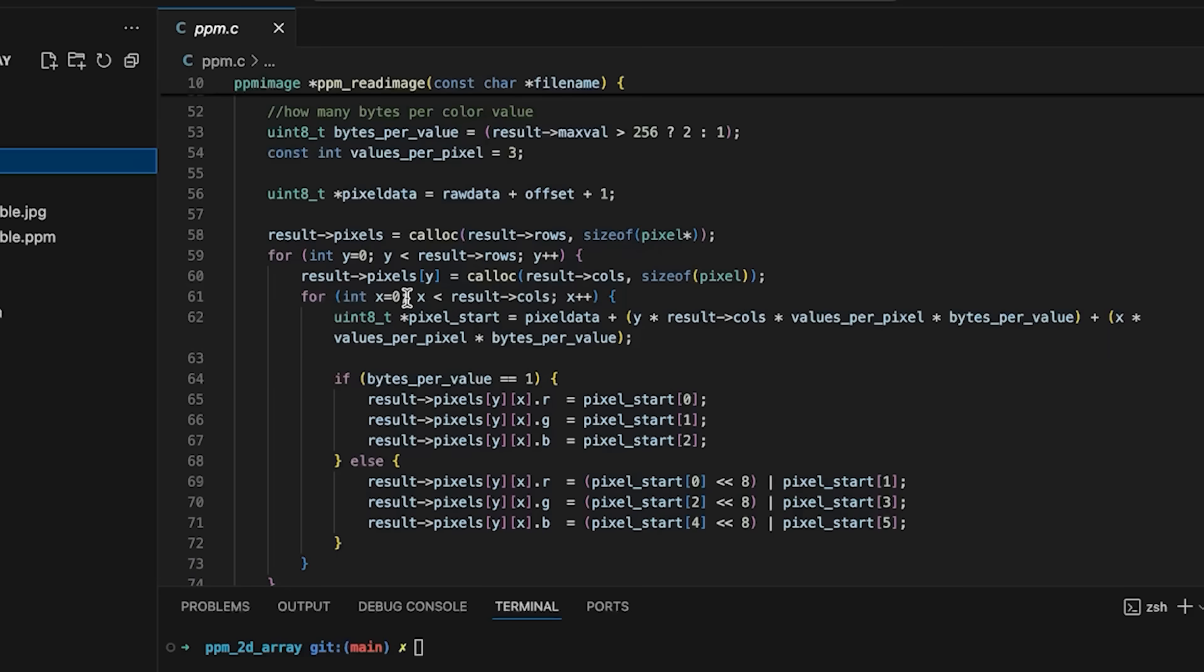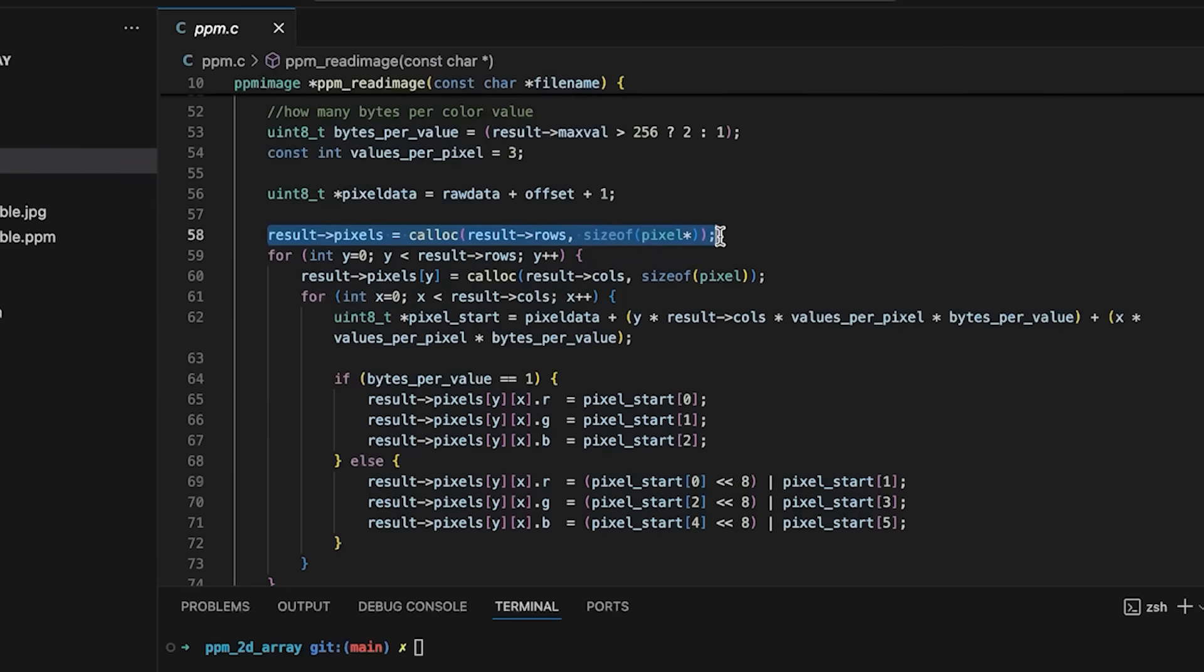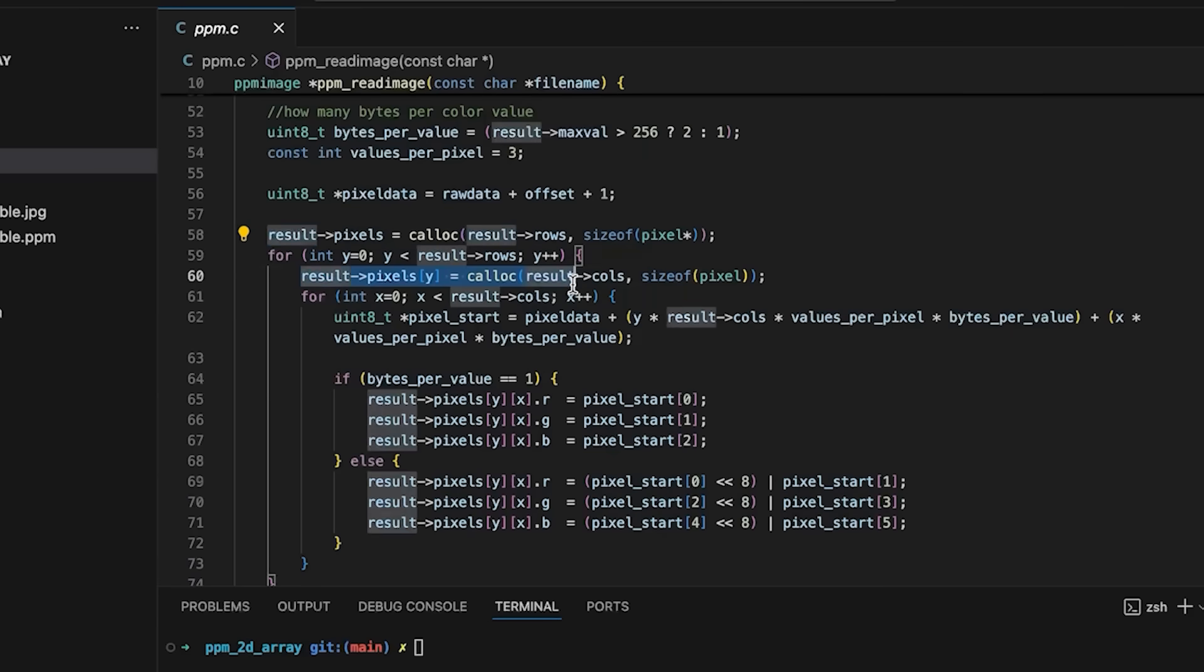In the previous video, I did this by first allocating an array of pointers, each of which points to a row of pixels. And then we have this for loop that goes through and we allocate each individual row separately.